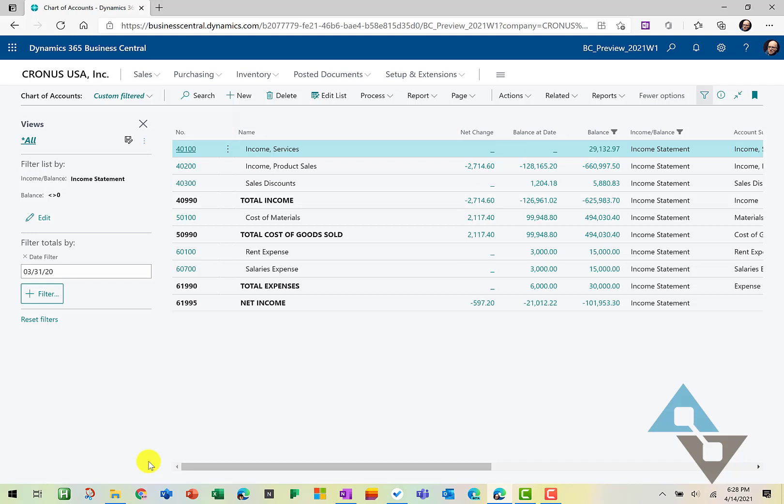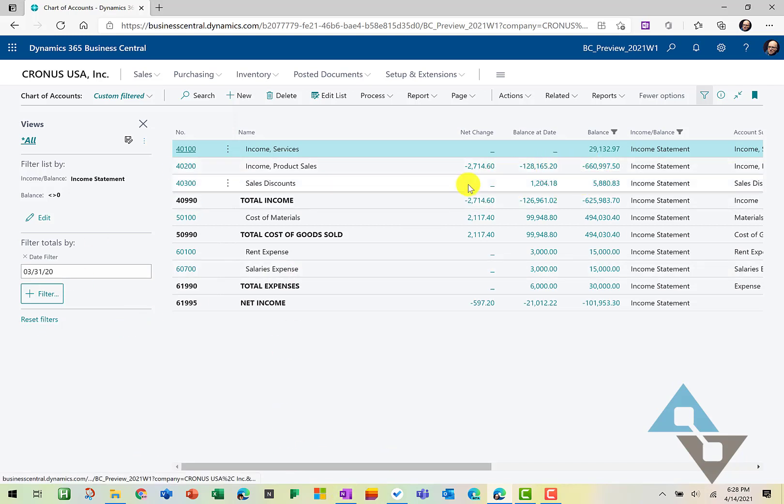notice what happens now. Now we're seeing that change for March, balance of that date, and what the current balance of that account is. So much more helpful information.